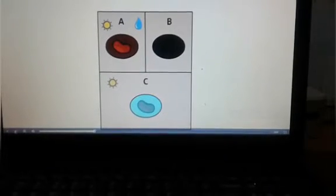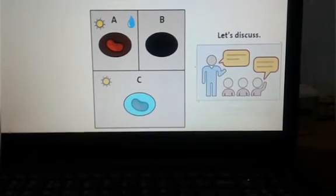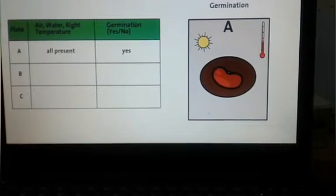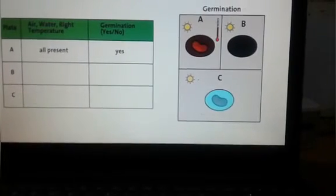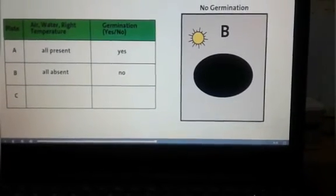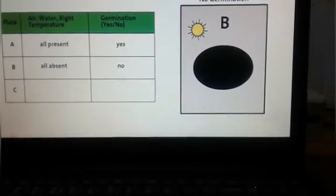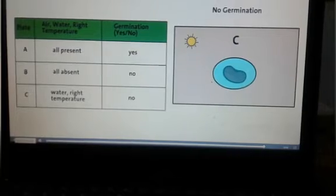In which case do you think germination will occur after two days? Let's discuss. Let's see the real-life situation. If we water the seeds regularly and keep them in the sun as shown in condition A, the seed will germinate. But if we keep the seed in the sun and don't water it as shown in plate B, it will not germinate. If we place the seed completely inside water as shown in plate C, it will also not germinate.